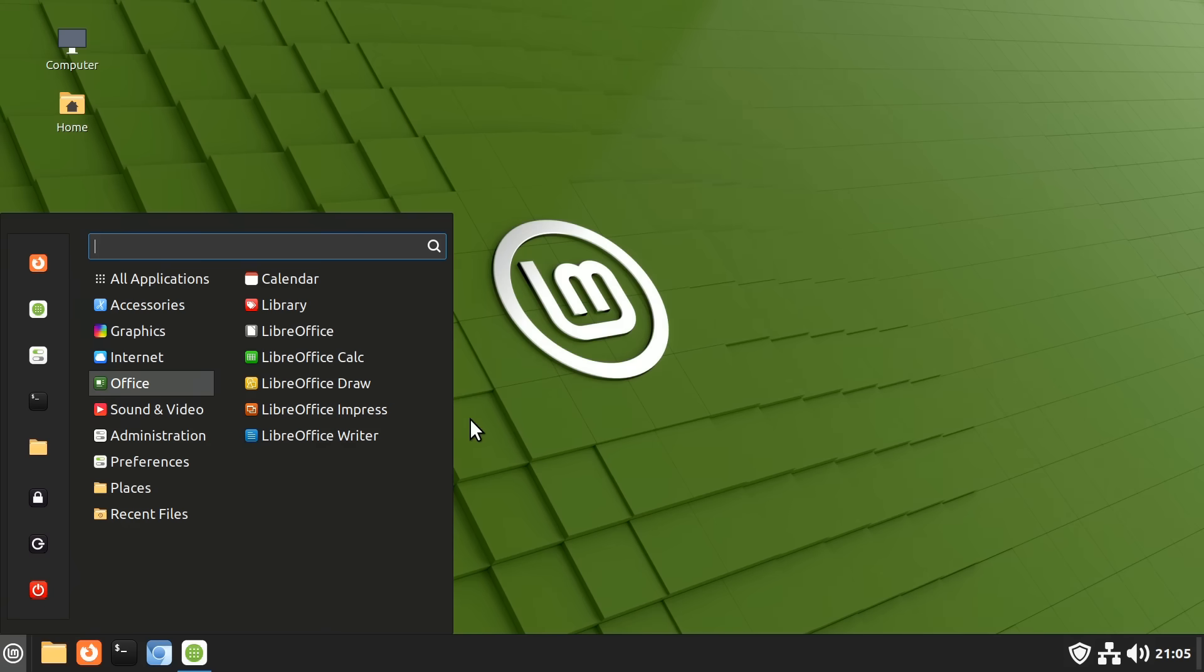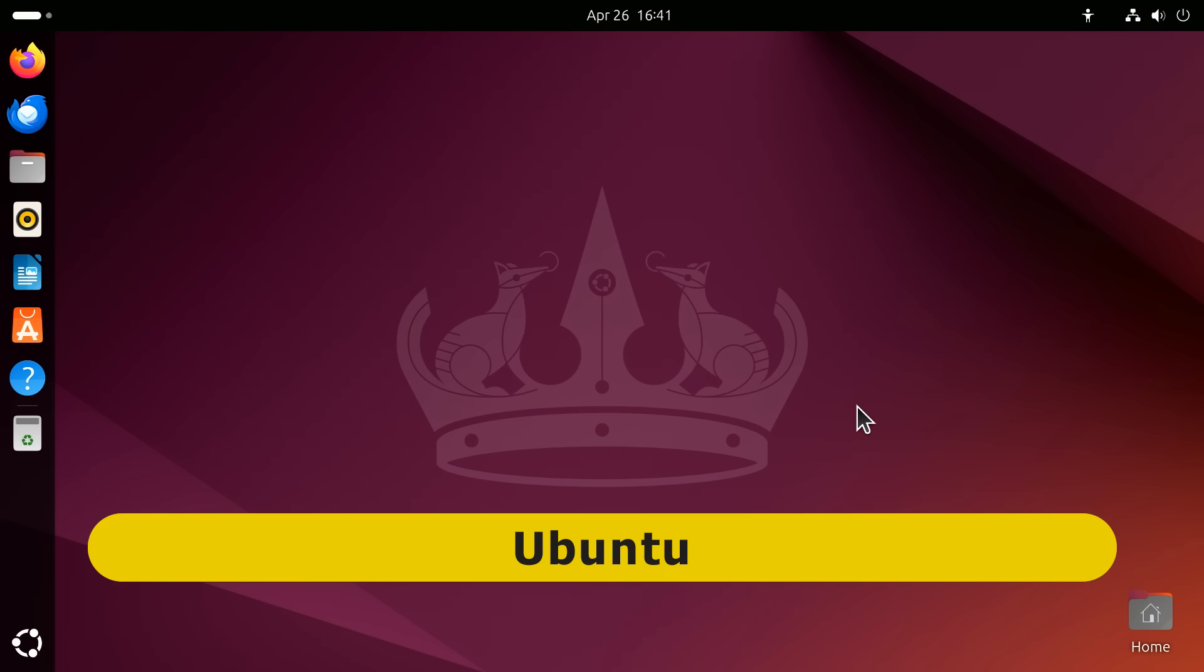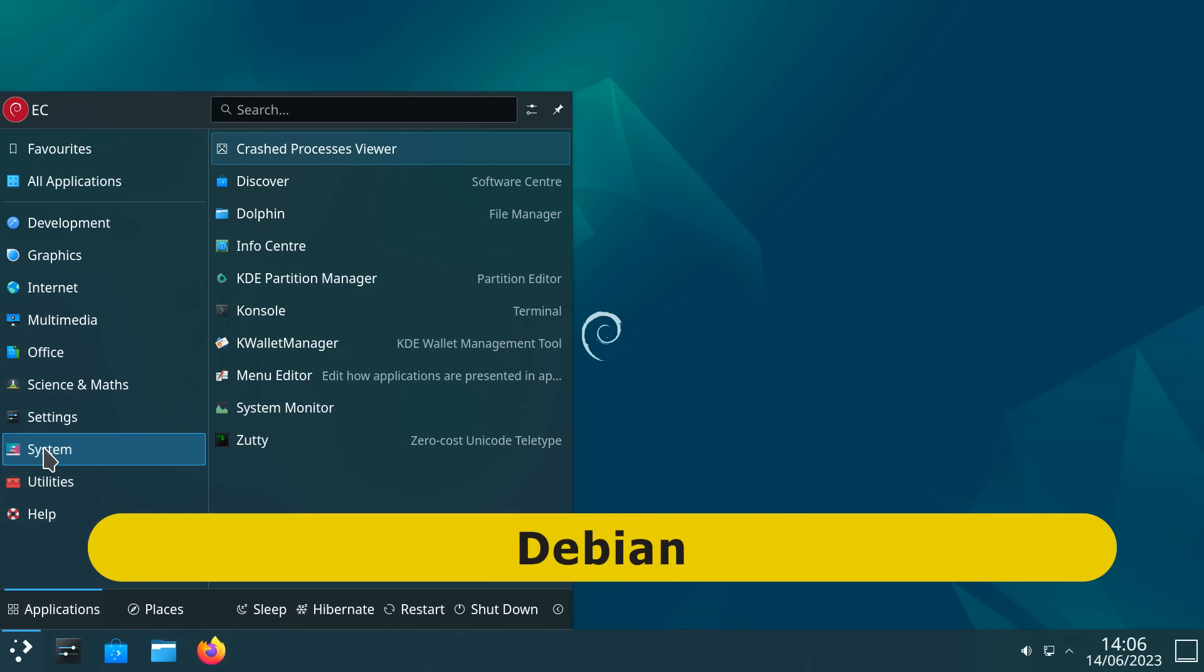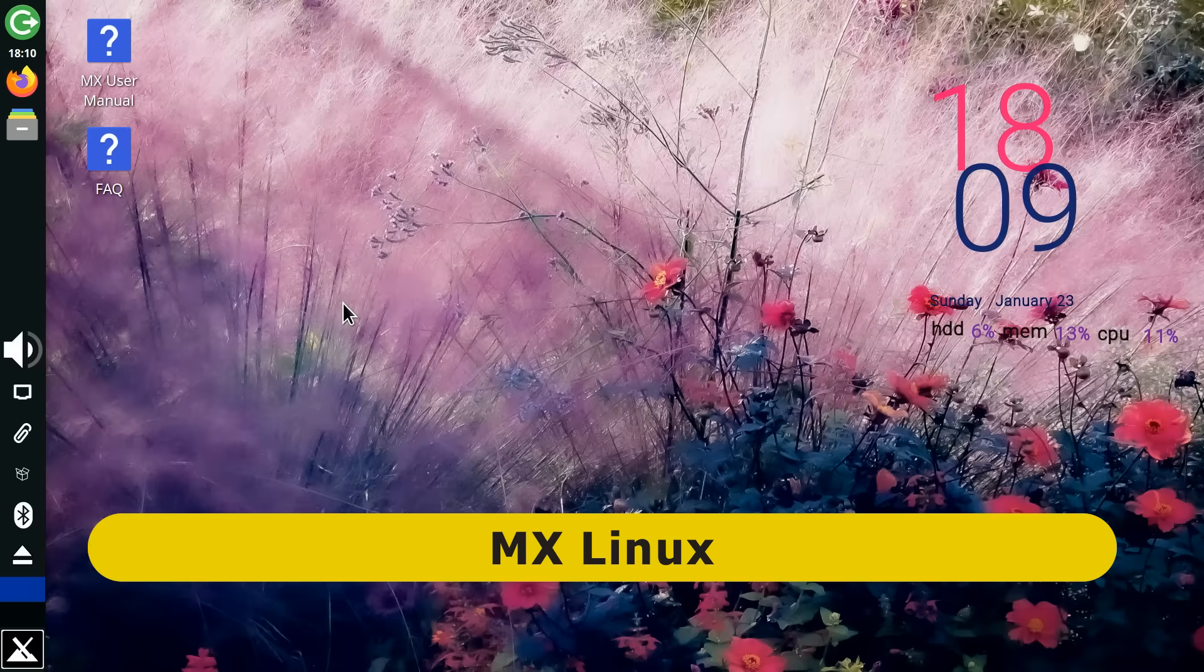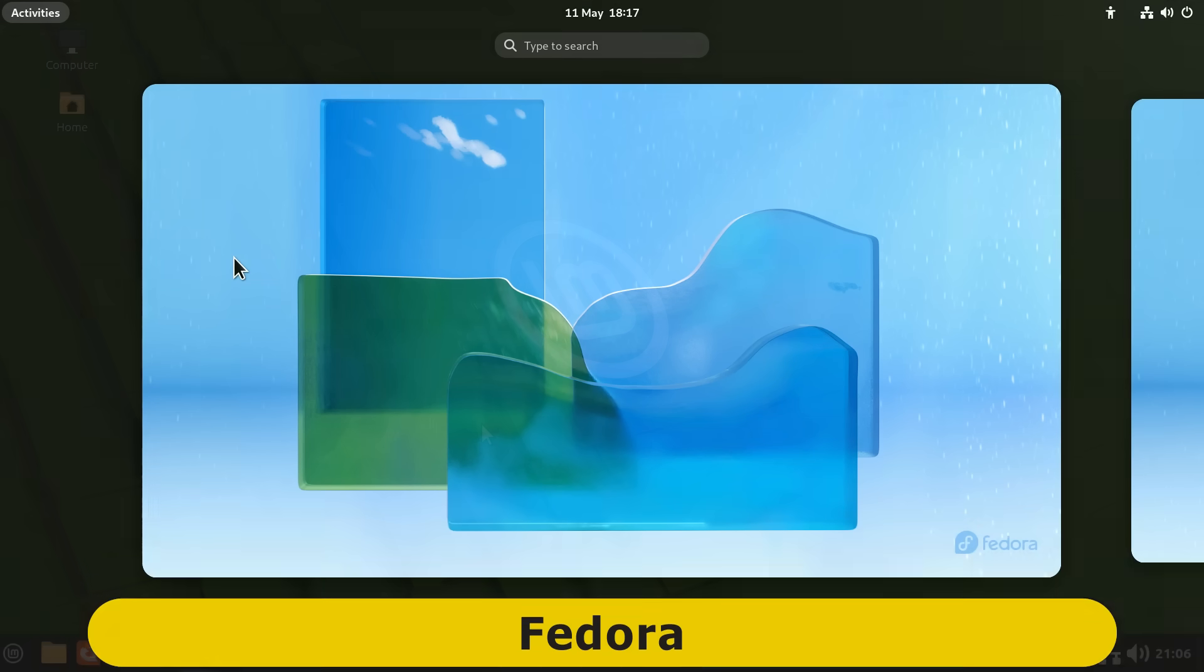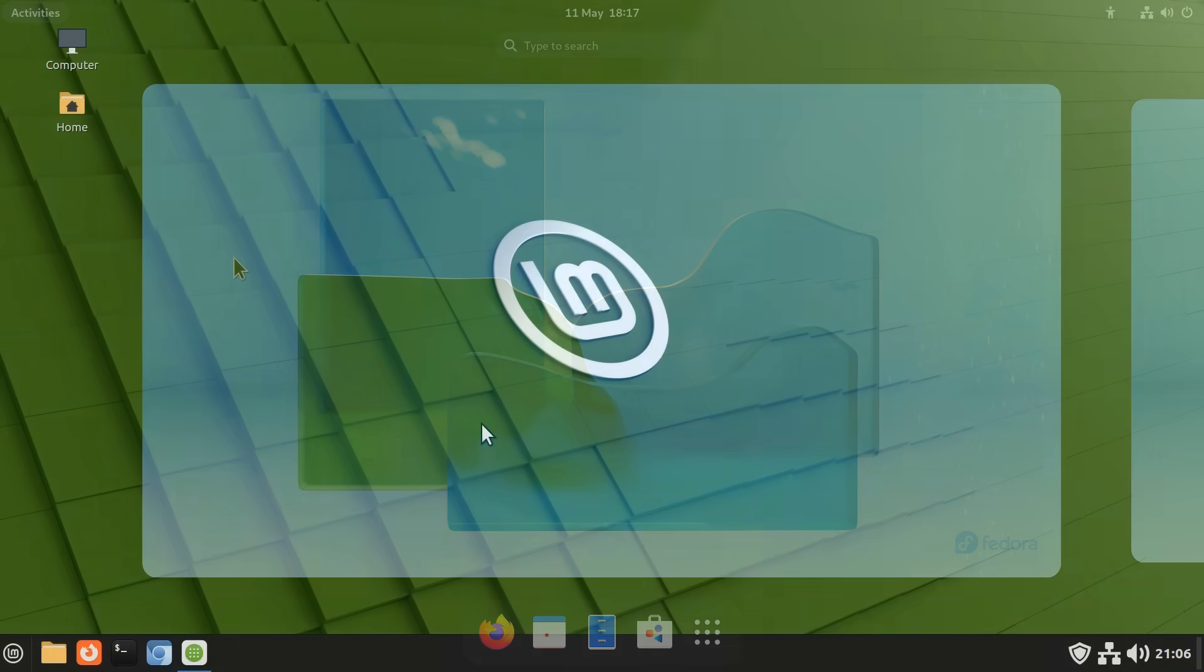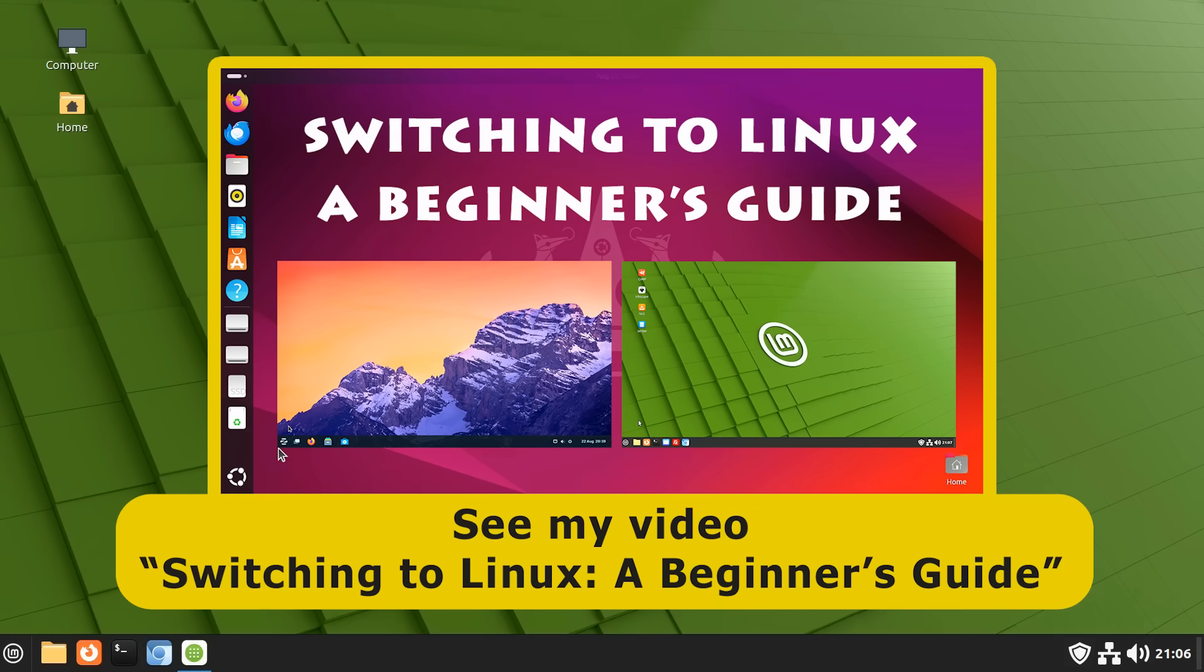including Zorin OS, Ubuntu, Debian, PopOS, Manjaro, MX Linux, or Fedora. And if you're thinking of trying Linux, do take a look at my recent video, Switching to Linux, a beginner's guide.